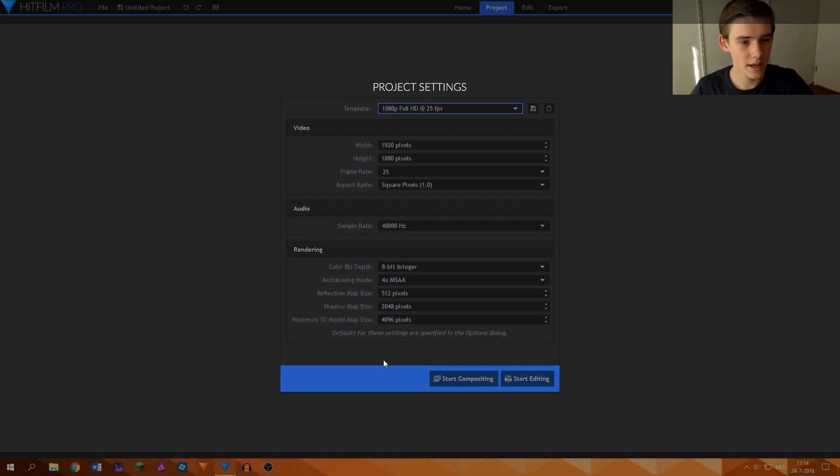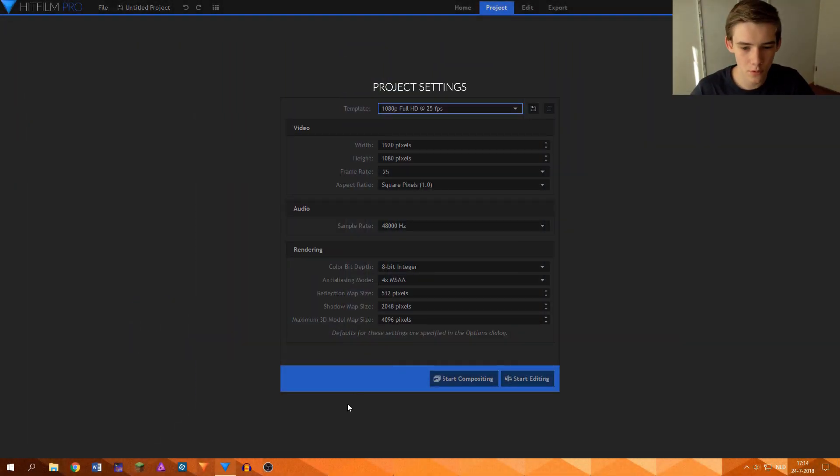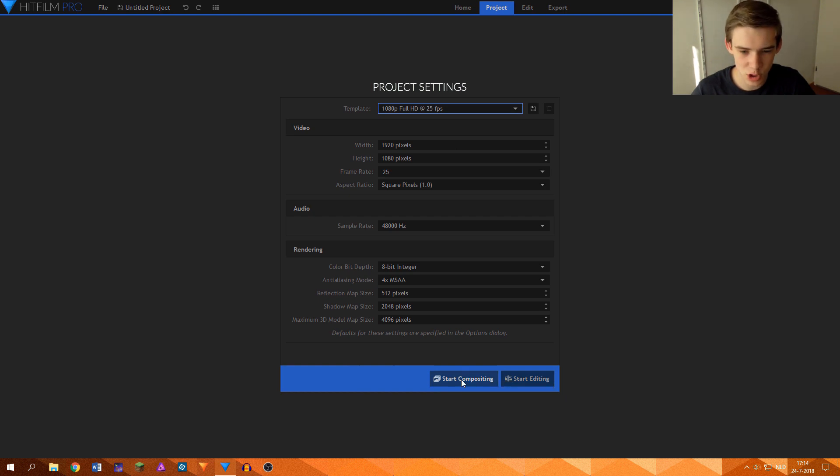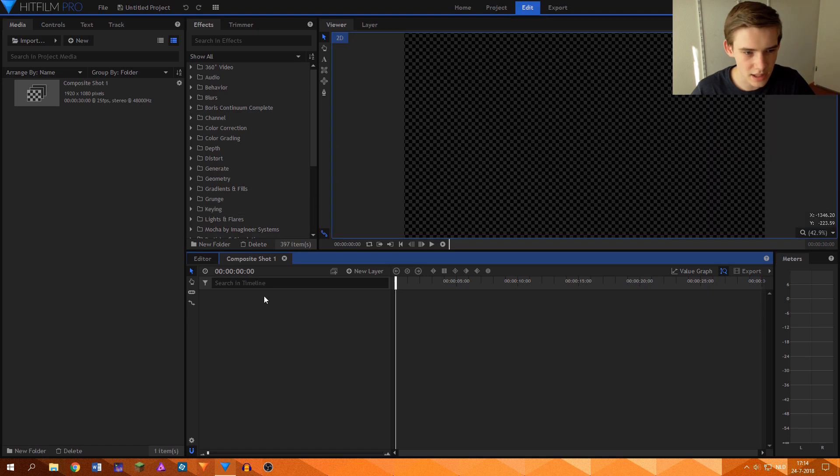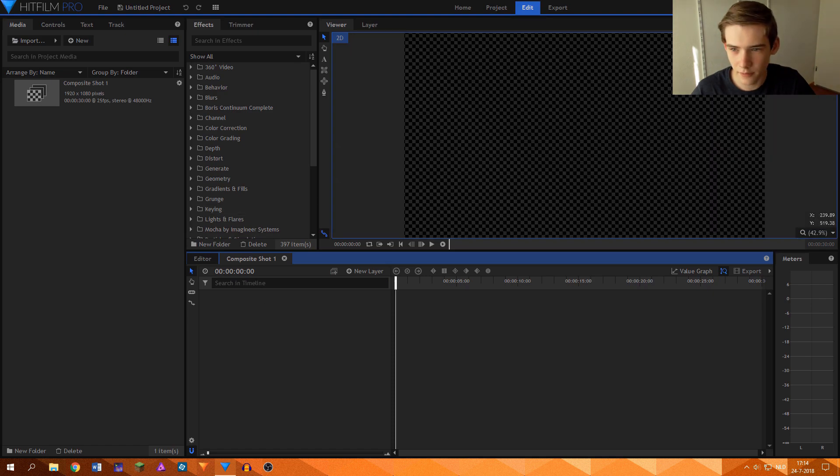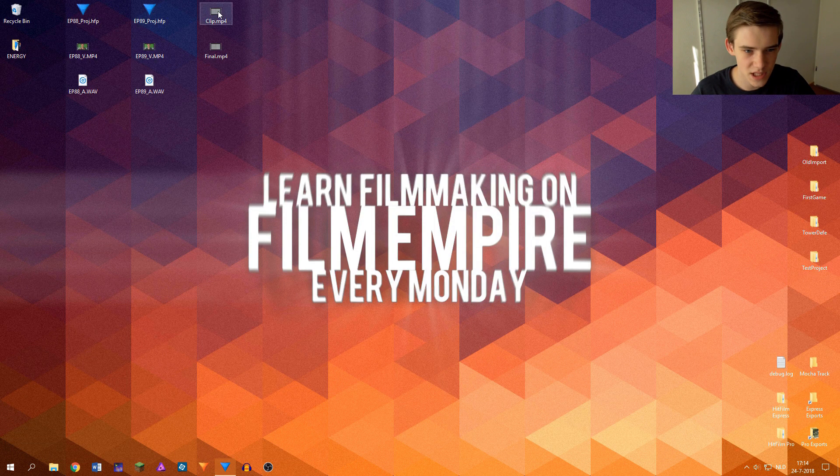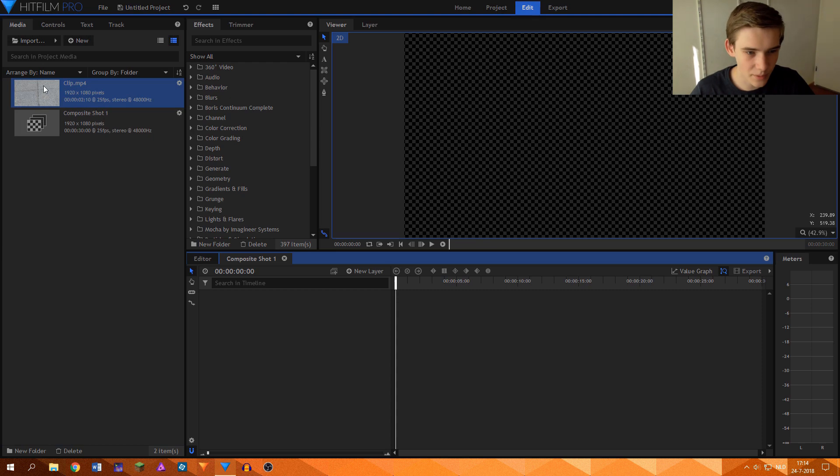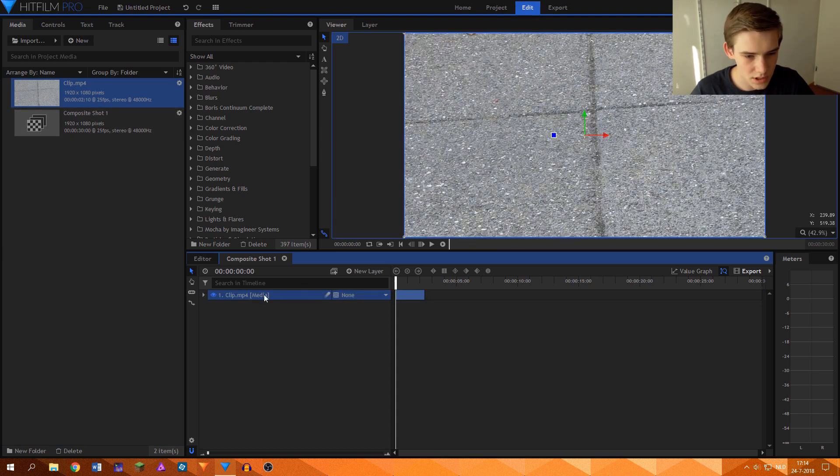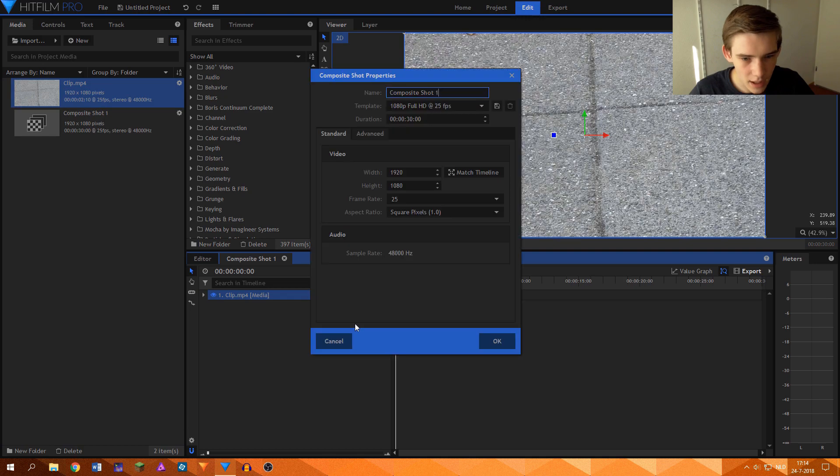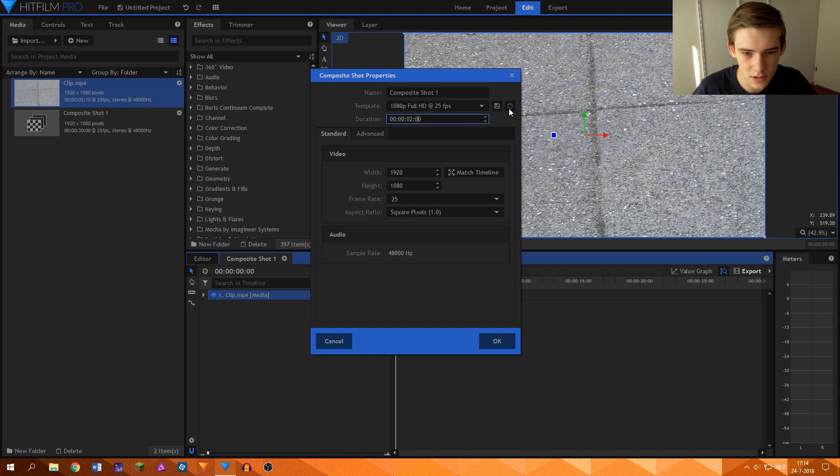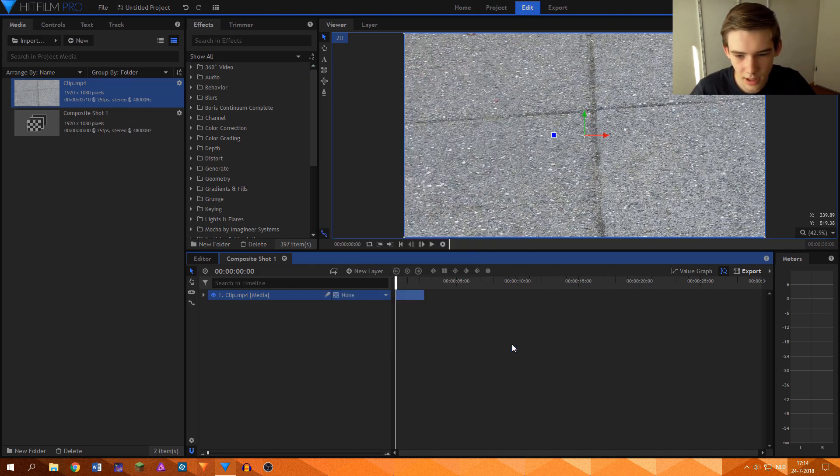So I am here in HitFilm Pro version 9 and I'm going to start a new composite shot over here. It's 1920 by 1080, 25 frames per second, and I have this clip which I will insert and then adjust my timeline size because we won't need a timeline that long.